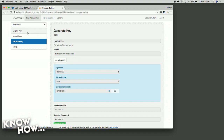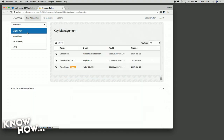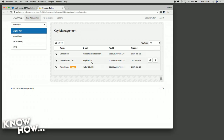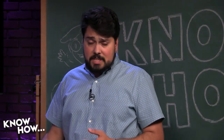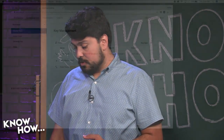Now I'll go to Display Keys. You can see I created one the other day by the name of Peter Parker tied to my work Twit email address, Nathan at Twit.tv. Now we have my James Bond account. And I was corresponding with Jerry — you can see that there as well.